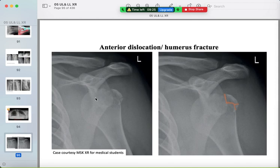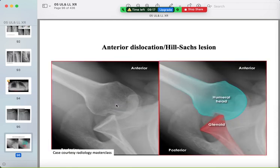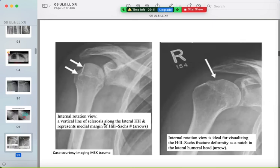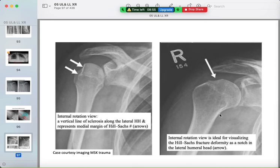Dislocation can occur with an associated fracture of the greater tuberosity. The Hill-Sachs fracture involves dislocation with a fracture seen as a vertical line or depression due to impaction in the greater tuberosity on the internal rotation AP view.